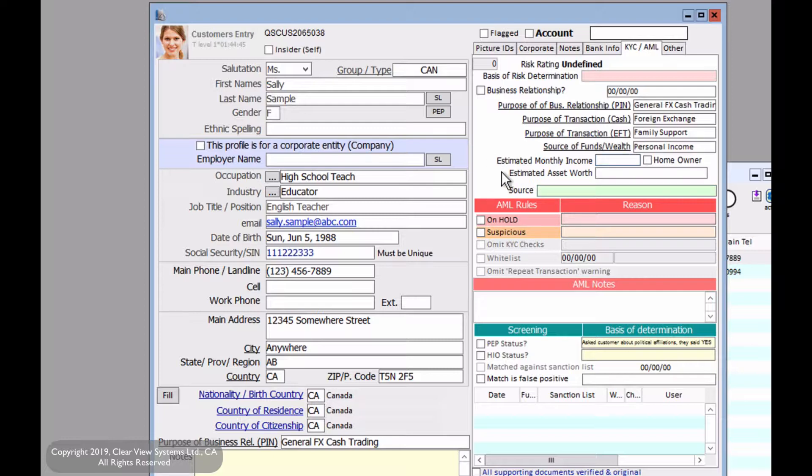Now for the estimated monthly income, this will be a numeric value and it may not necessarily be accurate unless your customer discloses that information. But for this case, we'll say 3000 for example.